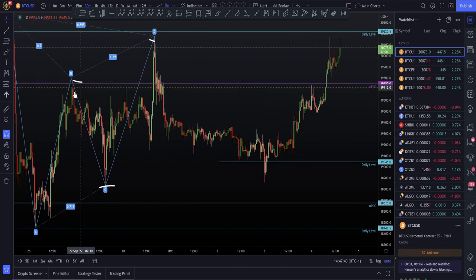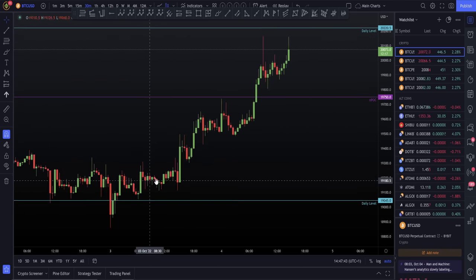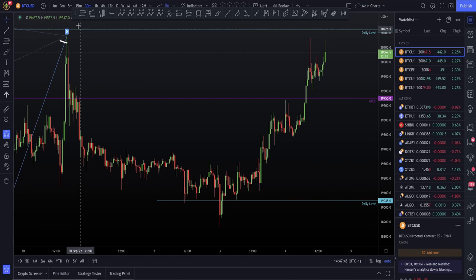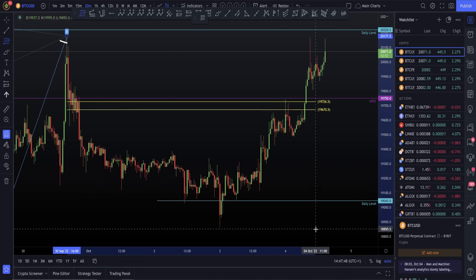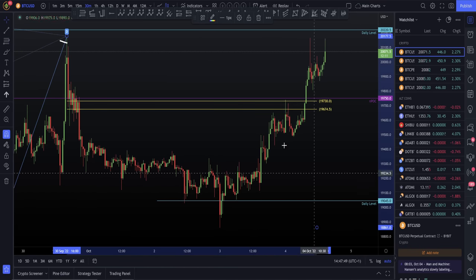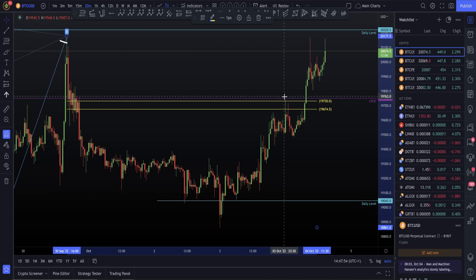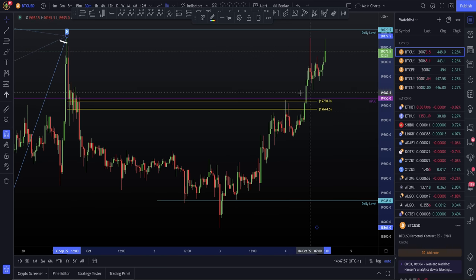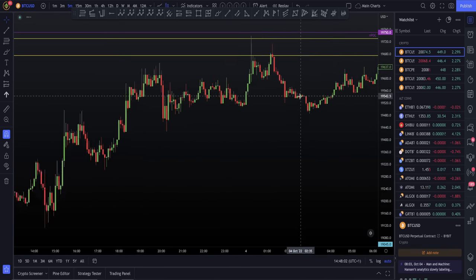We obviously had the potential reversal here at the NPOC, and yesterday we actually came up into that NPOC, into the CC — remember from D down to this low. We had the confluence here of the NPOC and the CC, and you can see how we slightly front-ran the NPOC, but we actually tapped the top of that CC really perfectly. If we come down here on a lower timeframe, you can see this a little bit more clearly.